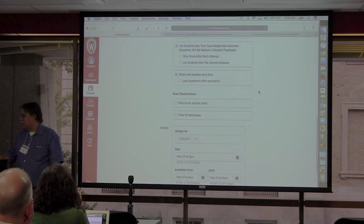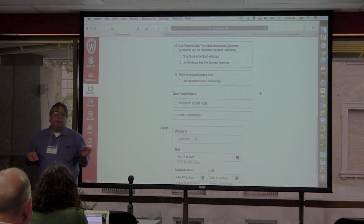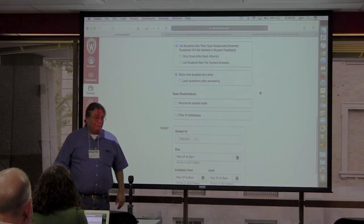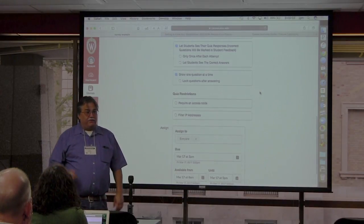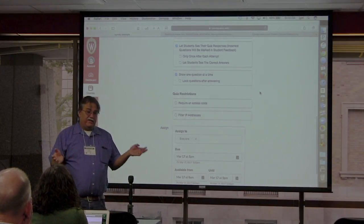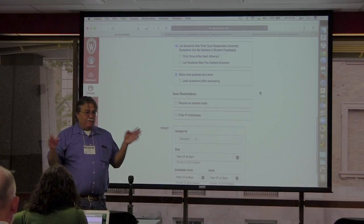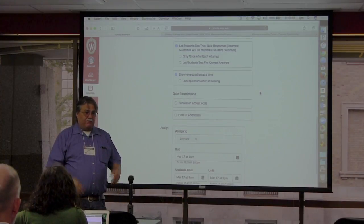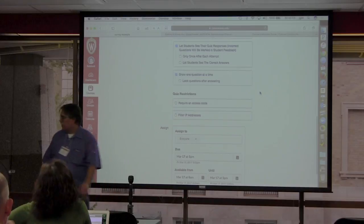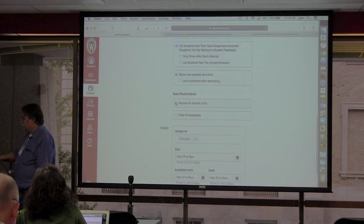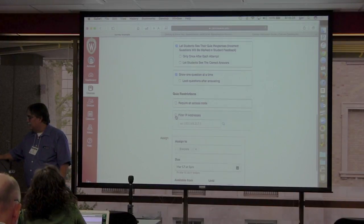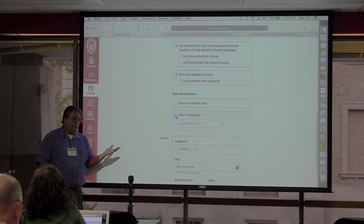Under quiz restrictions, the first option is to require an access code — basically a password. You write a password and email it to students, and they need it to access the quiz. You can see how that's useful: you only give them the password at a specific time so people can't access it early or afterward, and you can disable it after the quiz. When you click that box it asks you to enter your password.